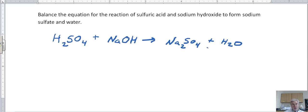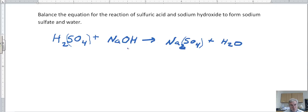In this type of reaction, the sulfate stays together — the SO4s don't come apart. Let's work on sodium first. I've got one sodium on the left and two sodiums on the right, so I'll fix that by putting a two in front of NaOH. Now I've got H2SO4 on the left with one sulfate, and one sulfate on the right — that's balanced.